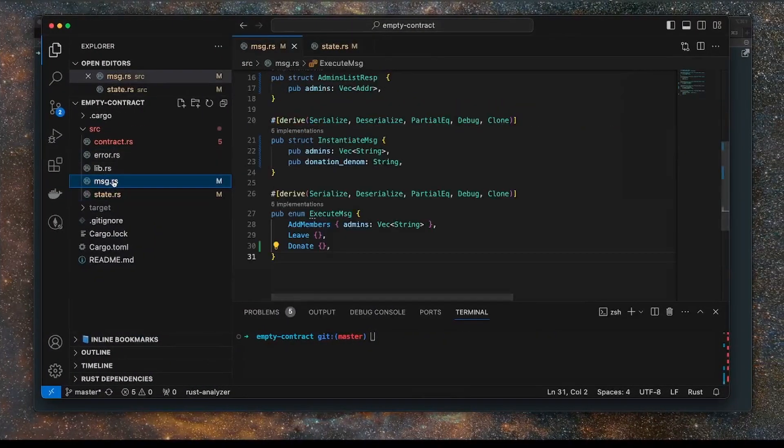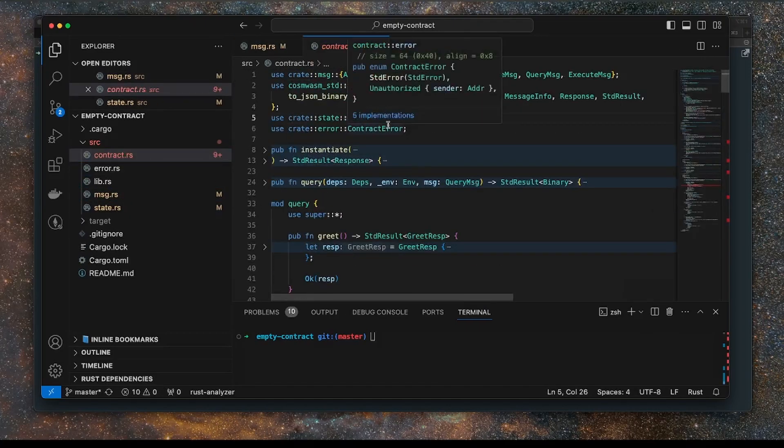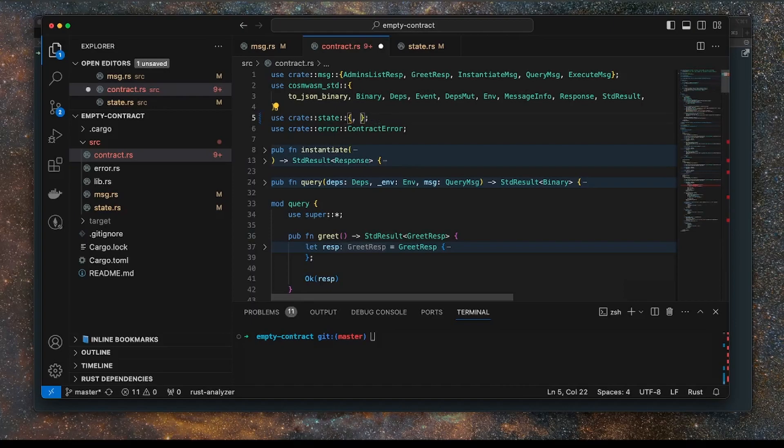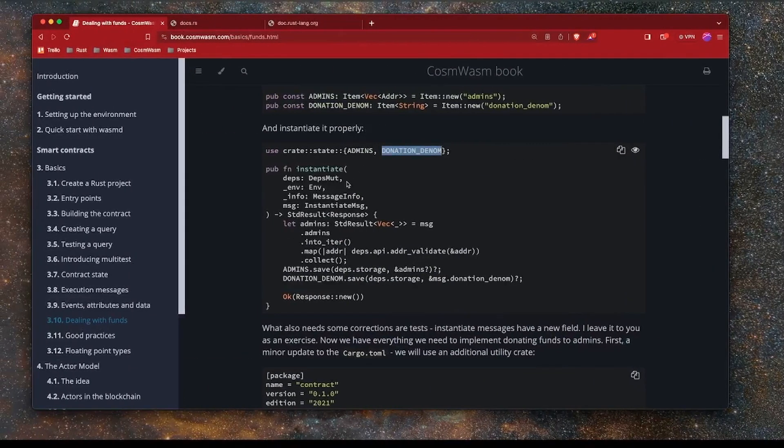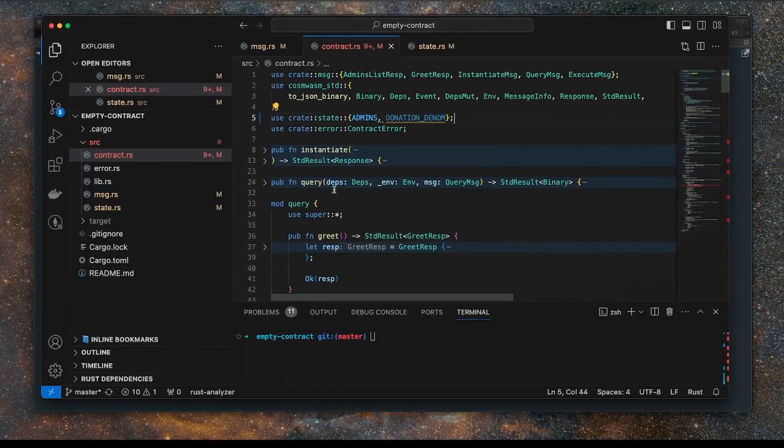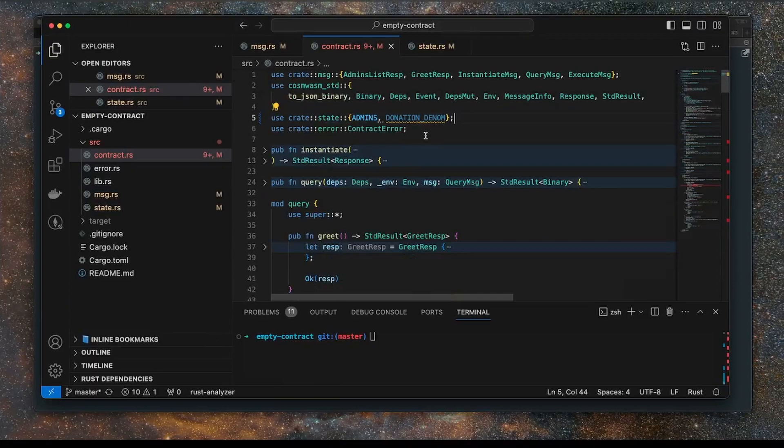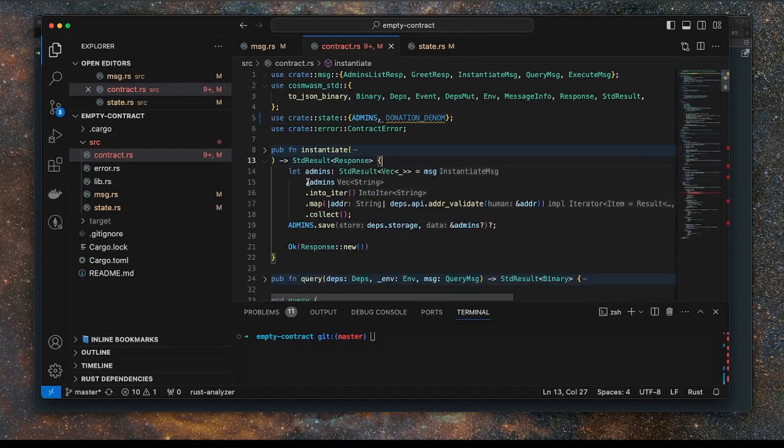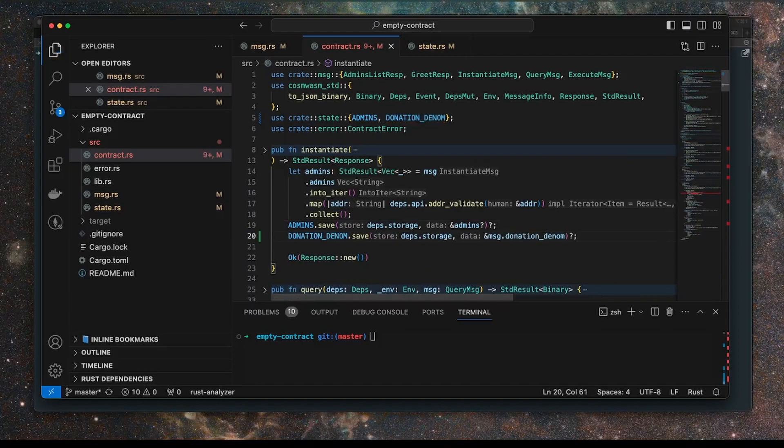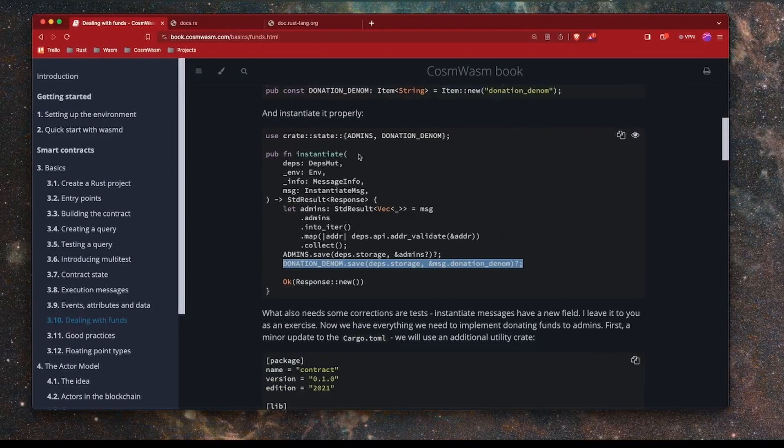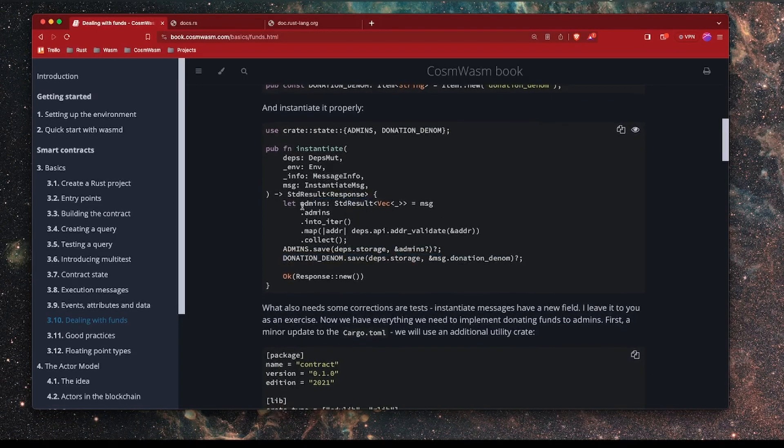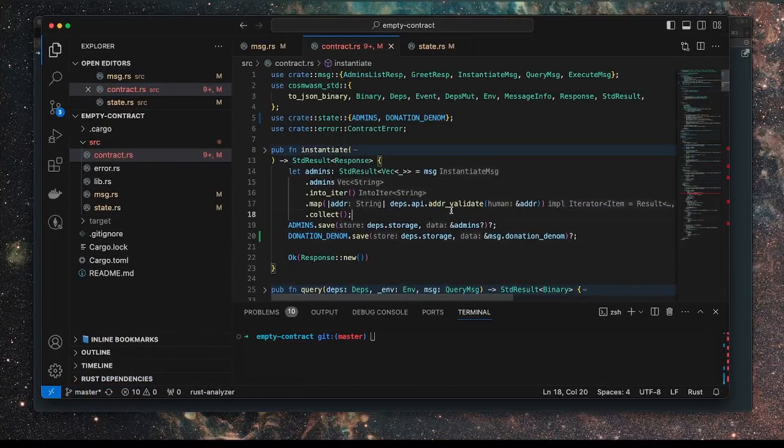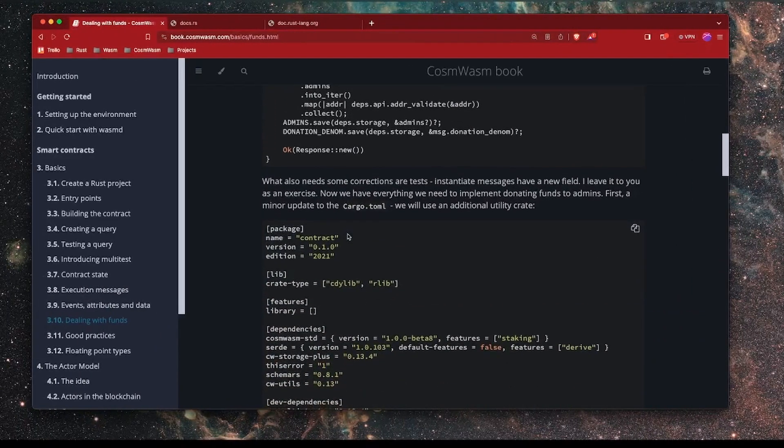Now we want to update the instantiate function so that it will add the donation denom as part of the message that's sent to instantiate this contract. So we just need to add donation denom to the state section of our contract. Let's go into the contract itself and put this in. And then we need to set it here in the instantiate function. I think that's all that was changed, the rest is as before.